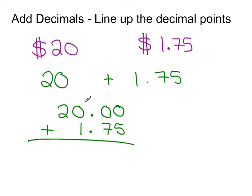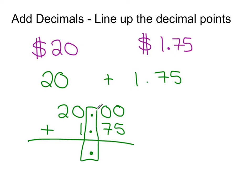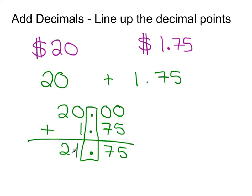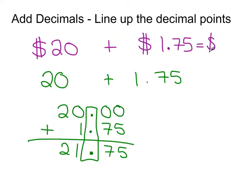What you instinctively do is add up the decimal points. Line up the decimal points, I'm sorry. Once you've done that, you add as normal. So 0 plus 5, 7 plus 0, 0 plus 1 and 2 plus 1. So you end up with 21.75 when we're just looking at the numbers. If we were to view it with the dollar signs, we would say you have $21.75.